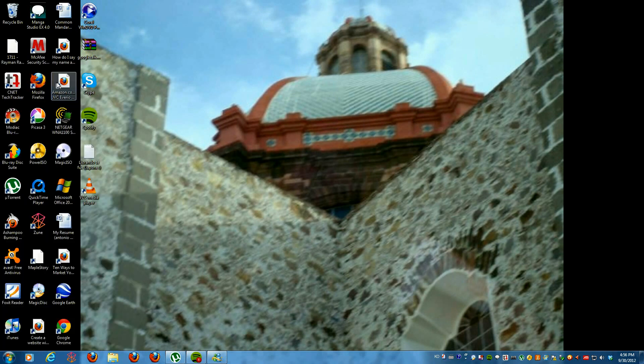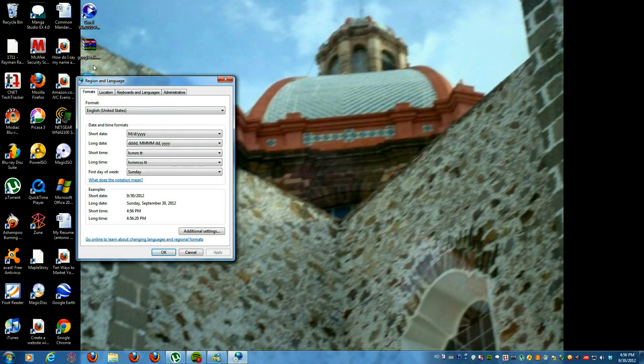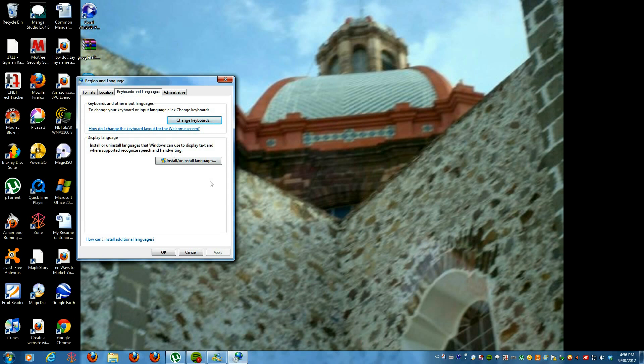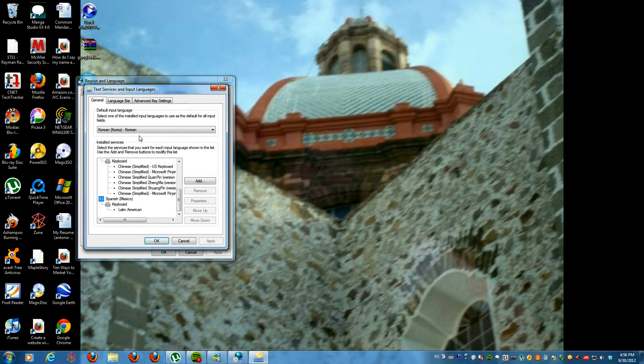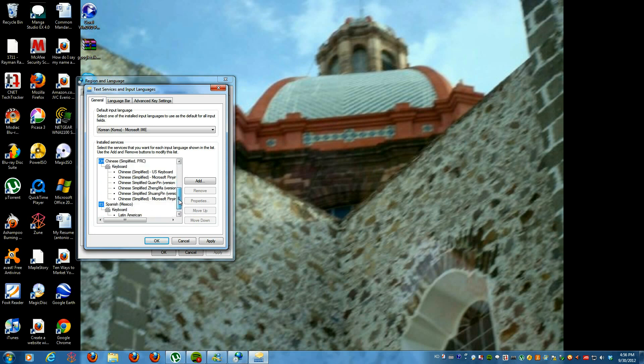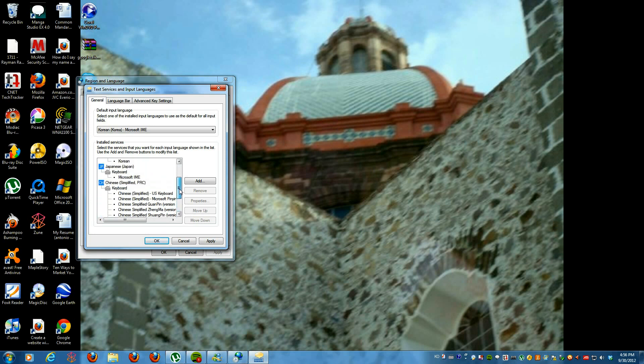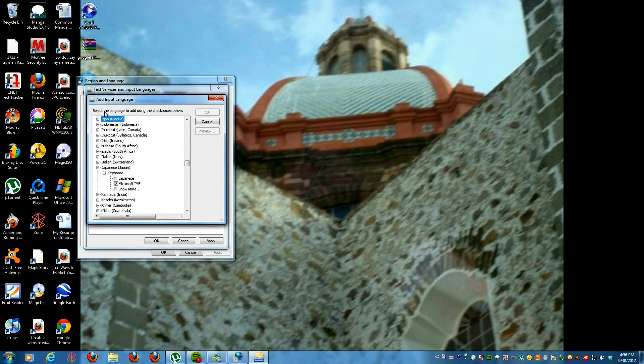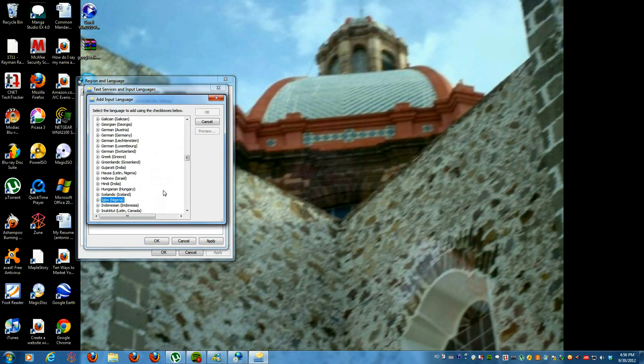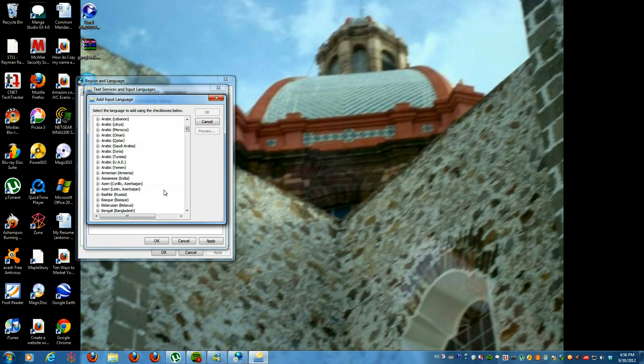Just click on that and then click on the Keyboards and Languages tab. Once you're there, click on Change Keyboards. From there you'll see the languages that I have already installed such as Spanish and Chinese, Japanese, Korean, and English. If you want to add any of these, just click on add and from there you can select the one you are looking for.